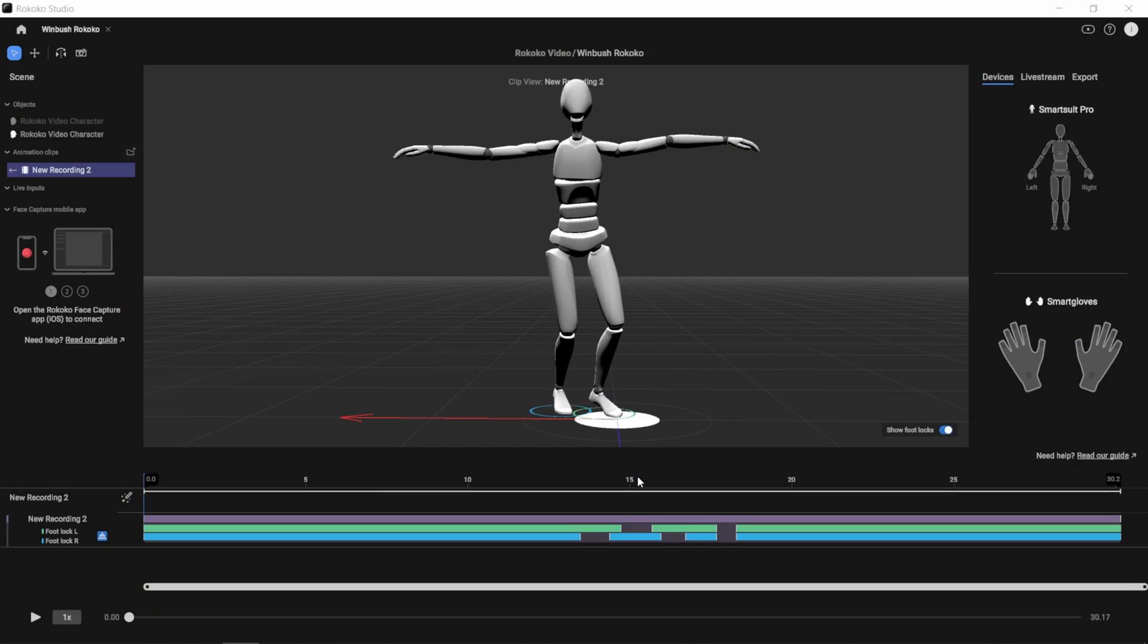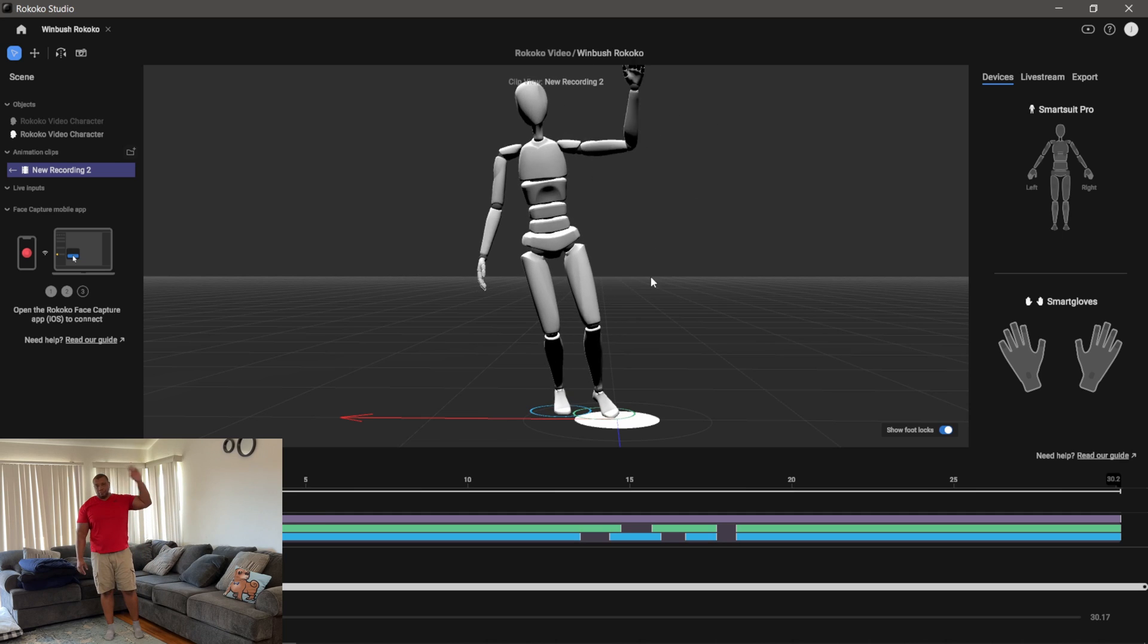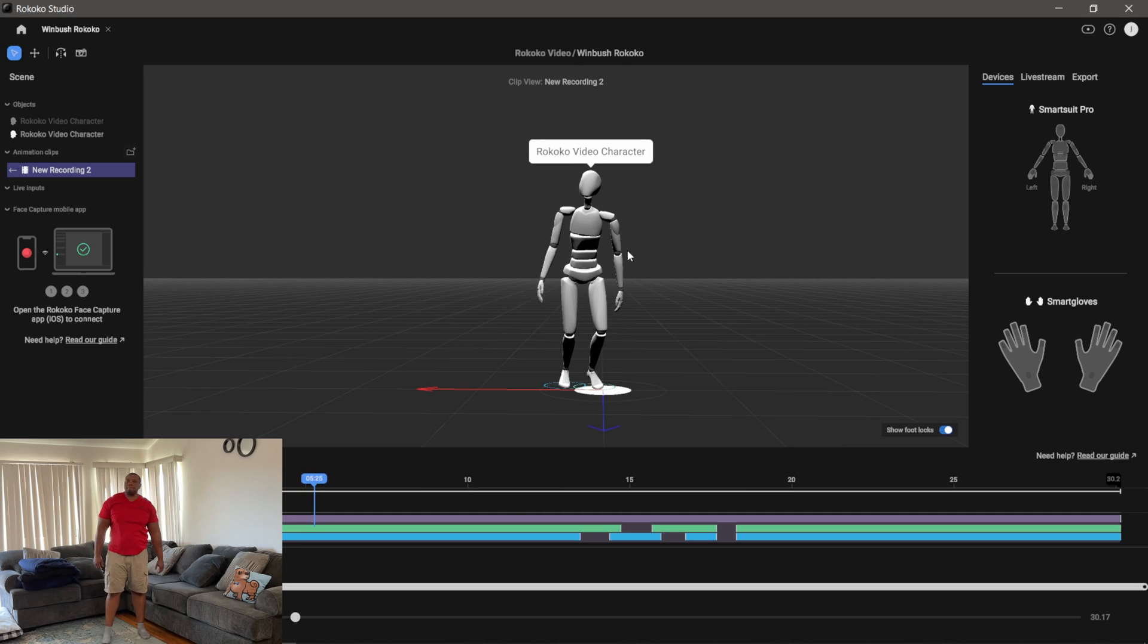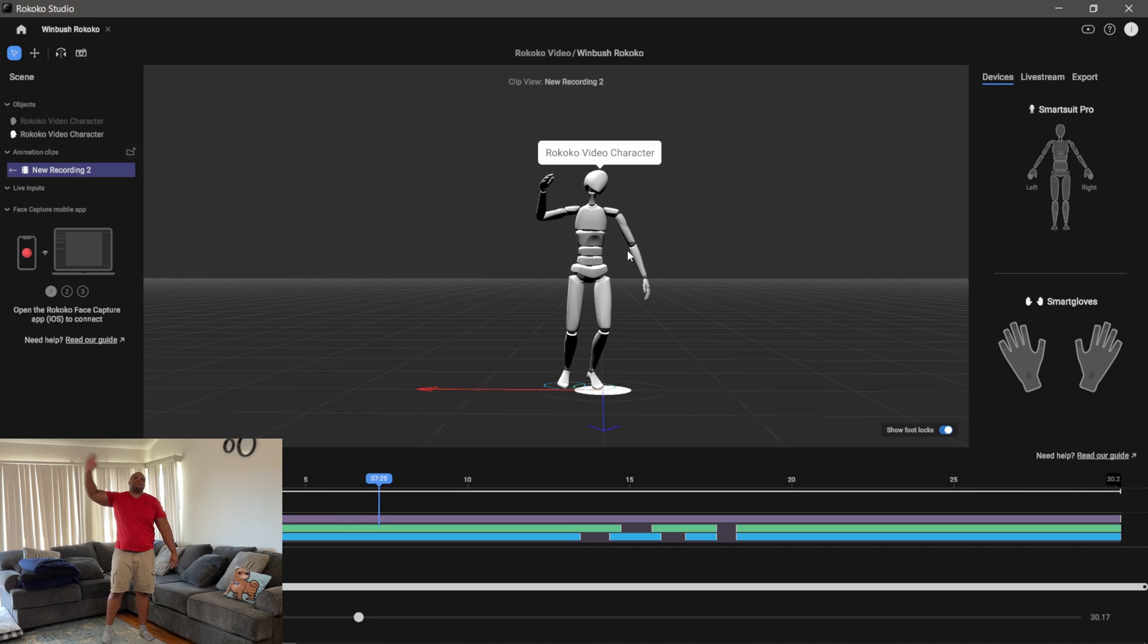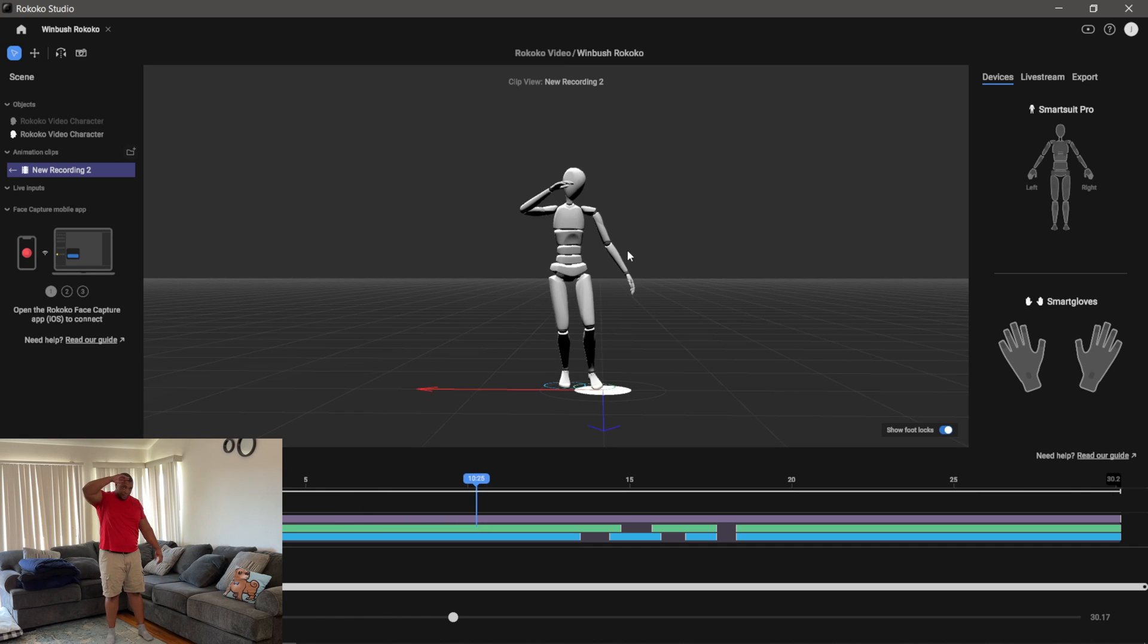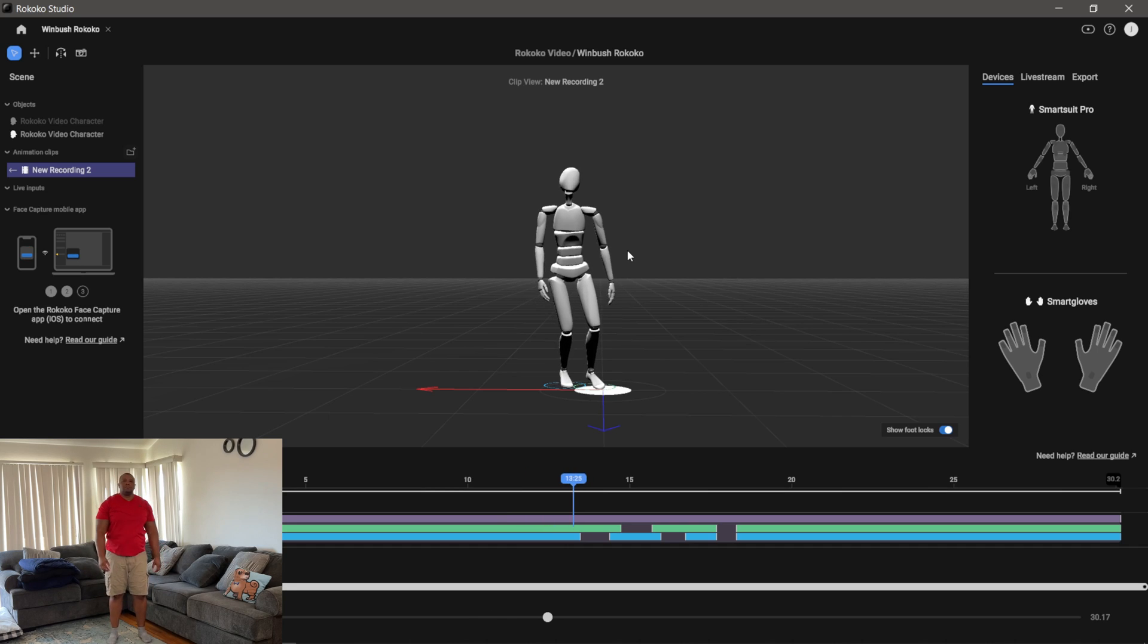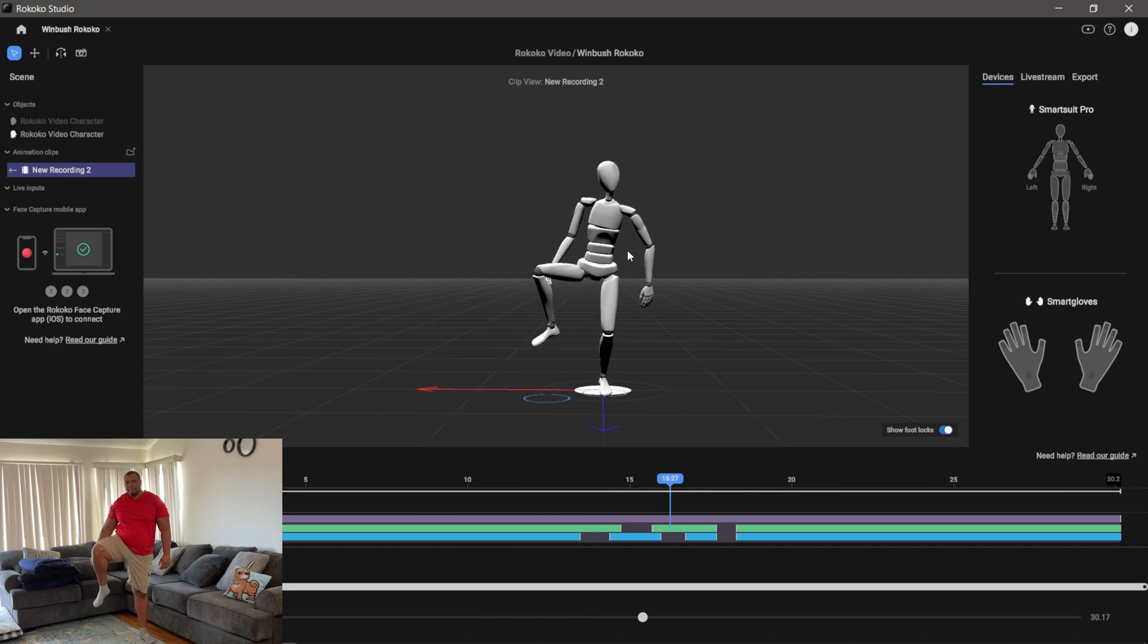Now let's look at the motion capture when I'm wearing a plain red t-shirt and some khaki shorts. Inside of Rococo Studio I'm just going to click play, let this play through. So you can see waving the hand there, moving around a little bit, moving the other hand there, going to do the salute right there, then raising my legs there.